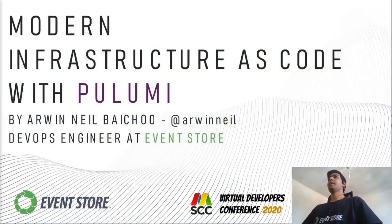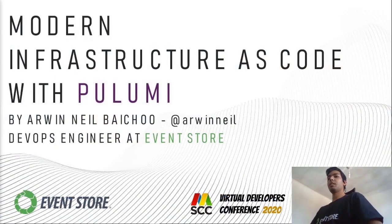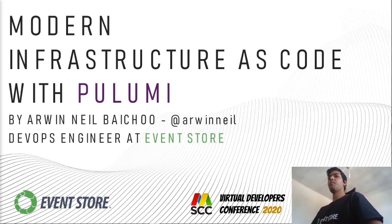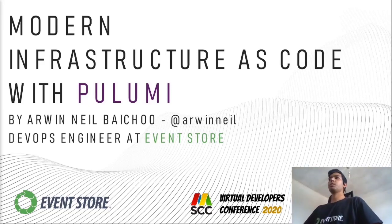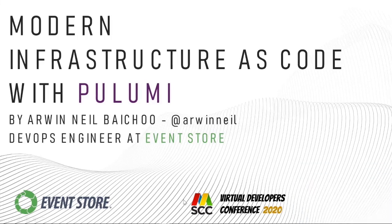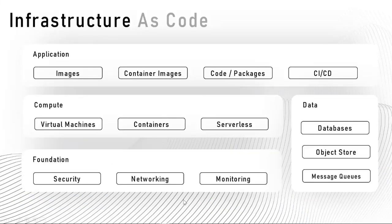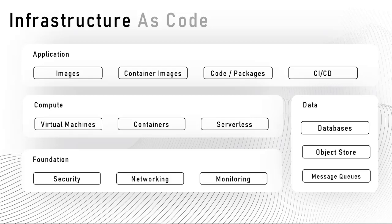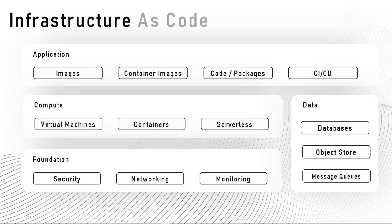Hello, I'm Neil. I'm a DevOps engineer at Event Store and today I'll be talking about modern infrastructure as code with Pulumi. Let's jump right into it. When you're running your applications in the cloud, there are various aspects of the infrastructure that you need to take care of, like your images, container images, virtual machines, databases, and security. Especially nowadays where our application architecture is more service driven rather than having a single monolithic thing.